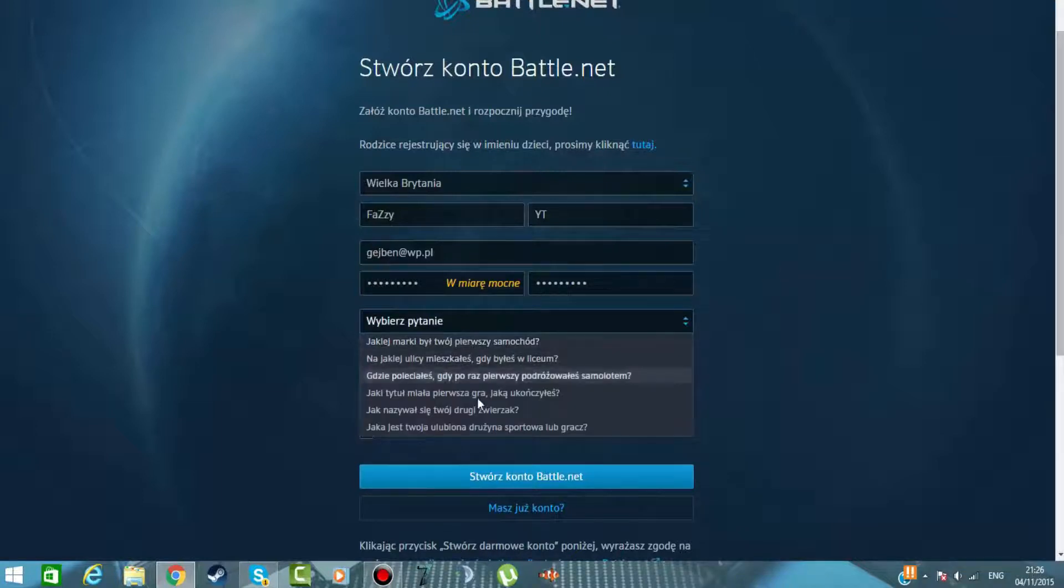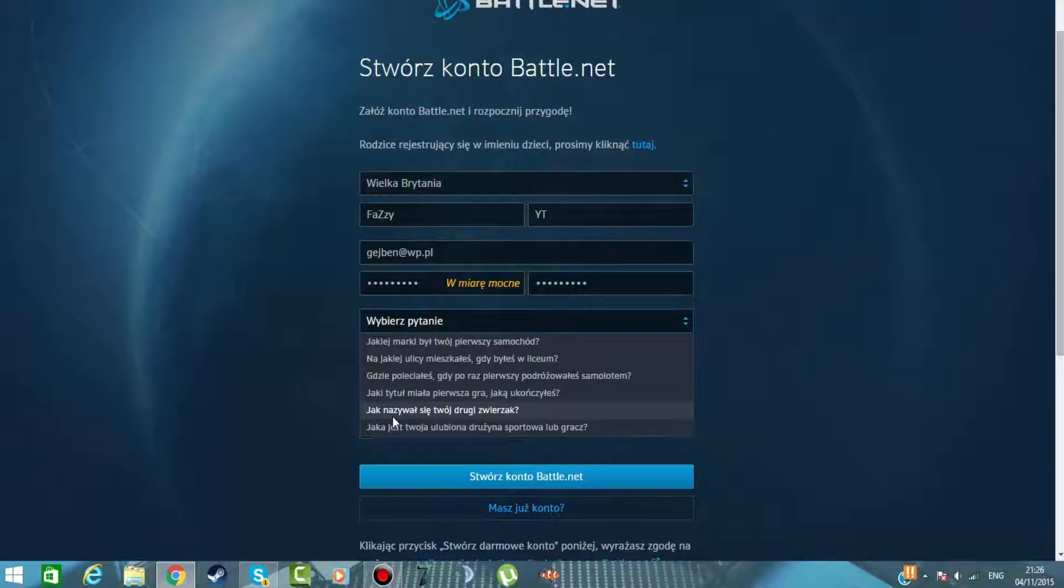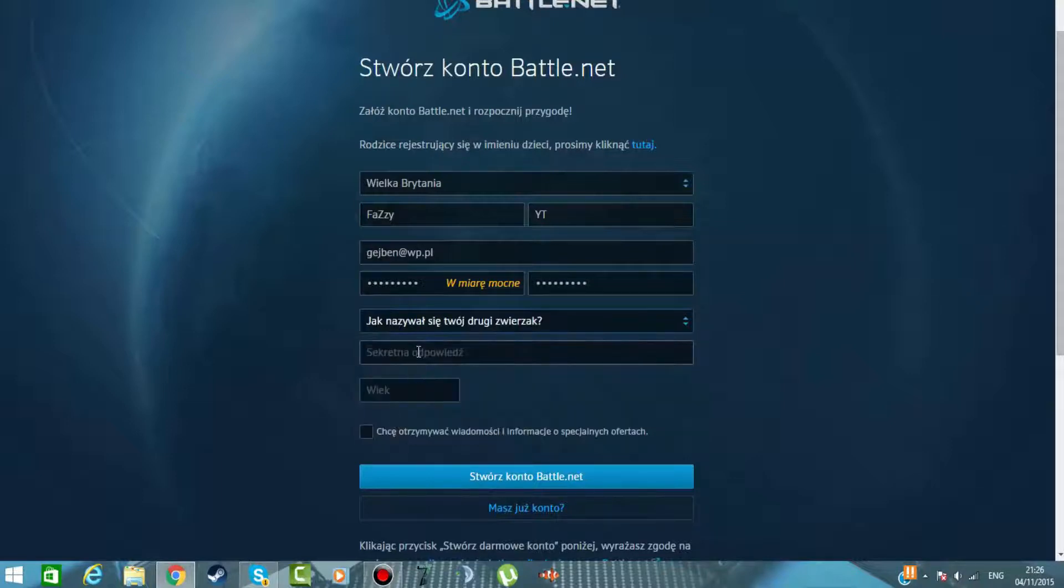Wybierzcie pytanie. Naprawdę to się polecę, bo na przykład jak zgubicie swoje konto, jak nie graliście jakoś... nie wiem, 4 lata na battle.net. To możecie, jeśli chcecie teraz zagrać.